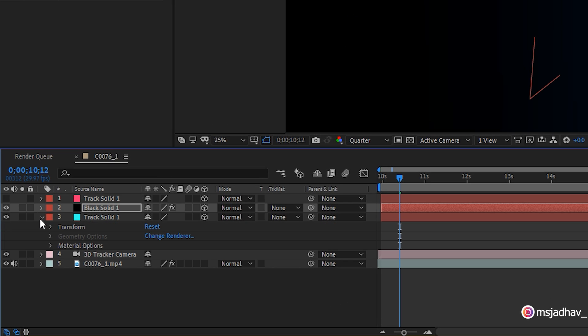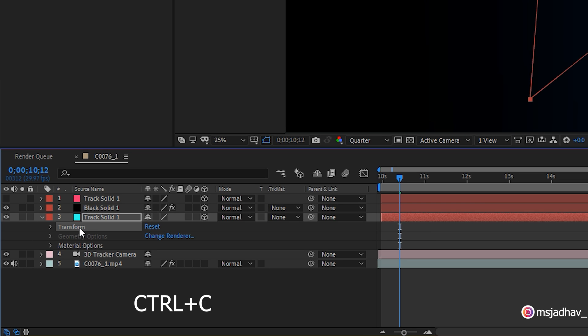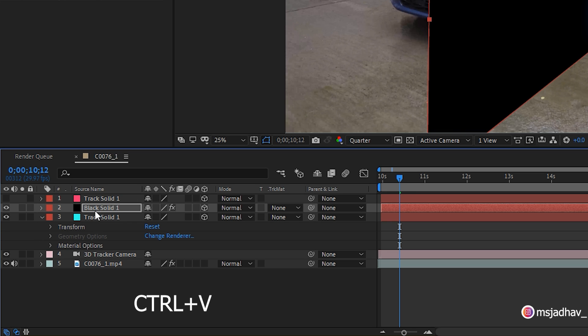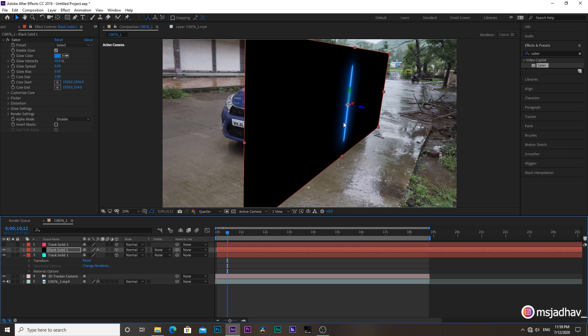All you have to do is go to our first plane and expand its panel. Then select transform and hit control plus C on your keyboard to copy all the coordinates. Go back to the solid layer and hit control plus V to paste it all here in another layer. Now we have our saber layer in the same position as our first plane.